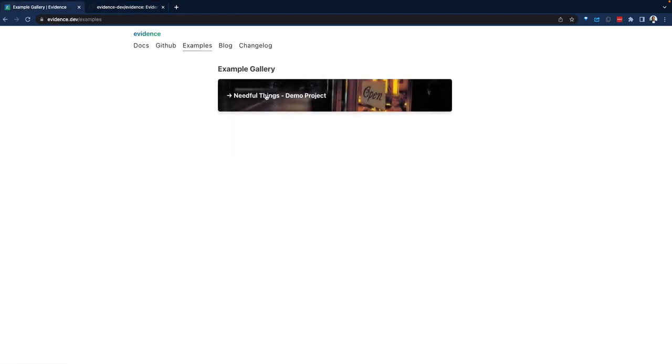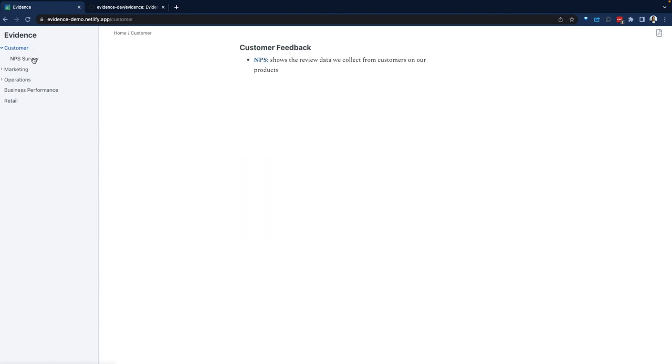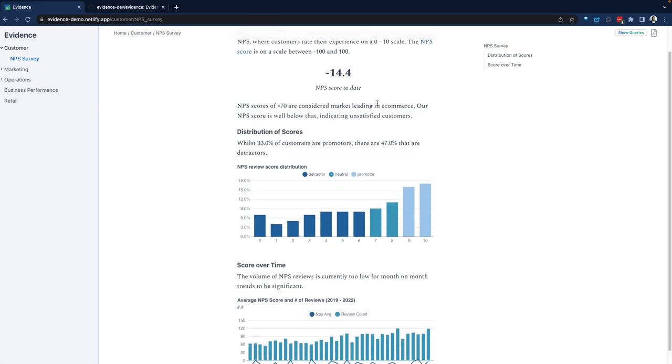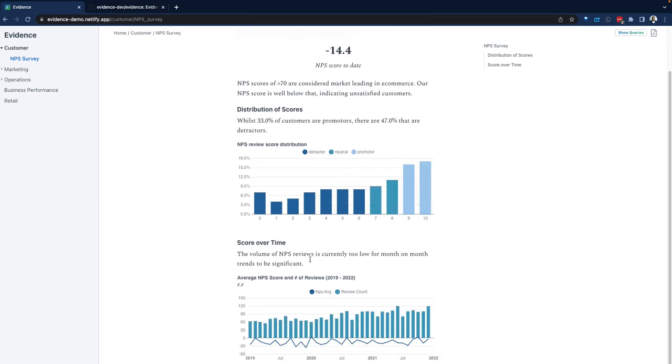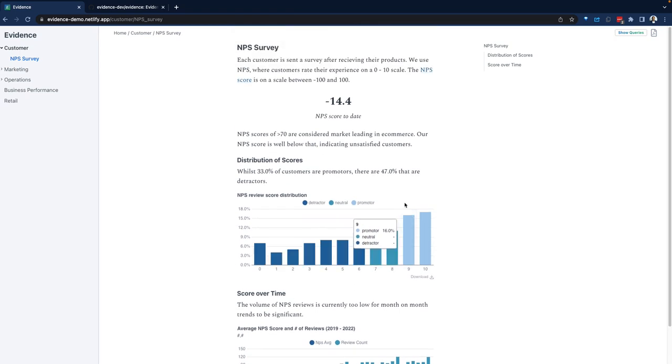Going back to the gallery, we can see some demo projects or demo applications all built with evidence, which is again a combination of SQL and Markdown. So here, this is all Markdown, but there are numbers in here that change and there are charts and graphs that change. And this is all due to evidence.